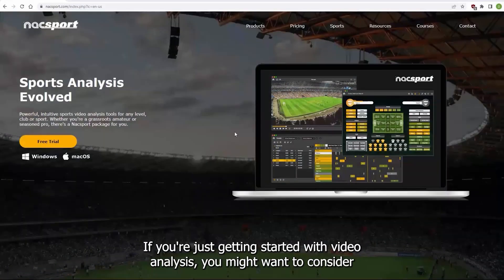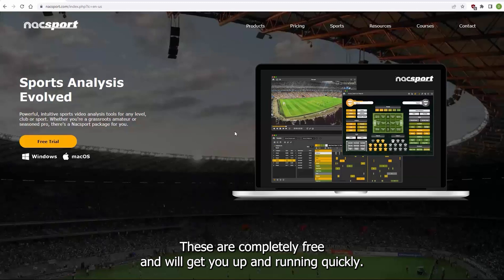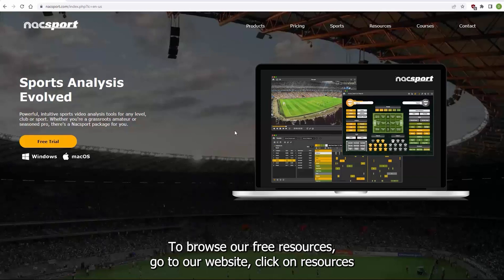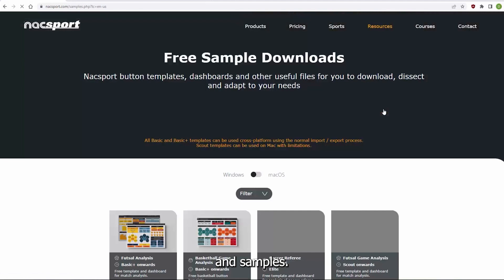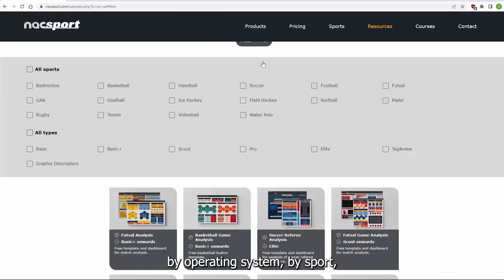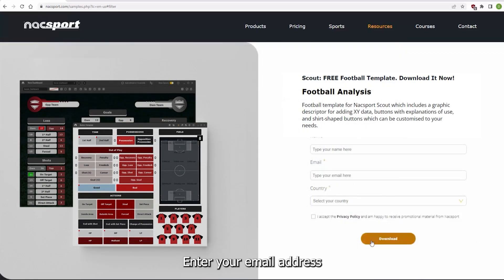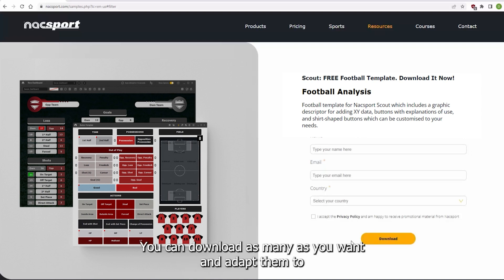If you're just getting started with video analysis, you might want to consider downloading one of our pre-made tagging windows. These are completely free and will get you up and running quickly. We have tagging windows available for a wide variety of sports and levels. To browse our free resources, go to our website and click on Resources and Samples. You can filter by operating system, sport or KnackSport program. Choose the tagging window you want, enter your email address, and we'll send you a download link. You can download as many as you want and adapt them to your own needs.